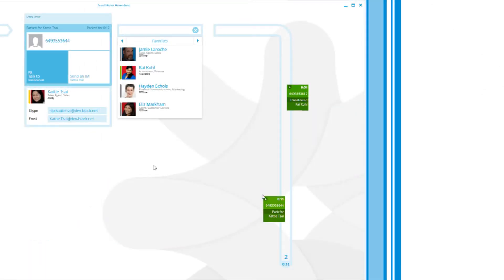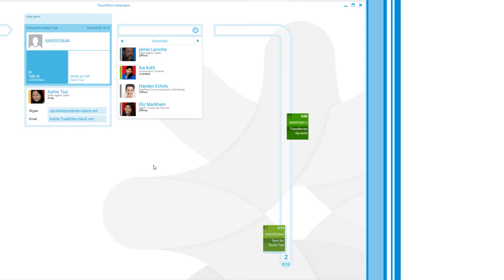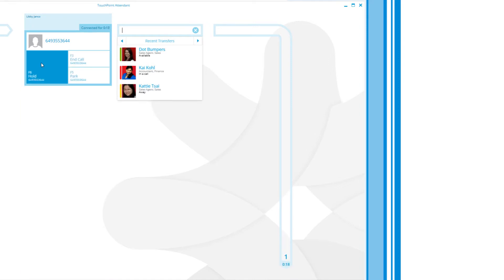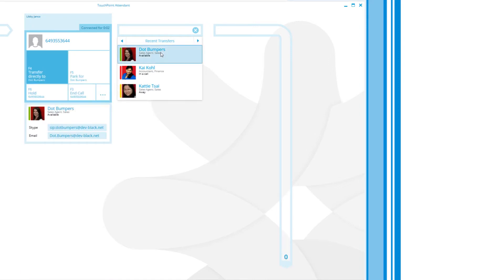We move calls across the screen to provide operators visual notification of transfer progress, with the ability to pull calls back and reroute them to ensure a more streamlined customer experience.